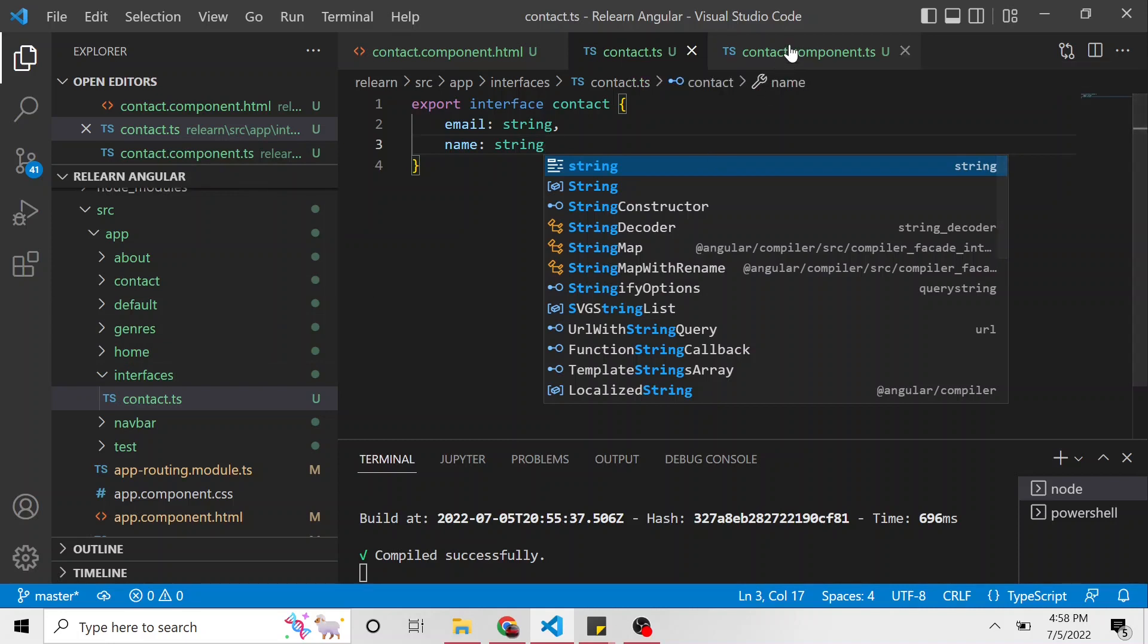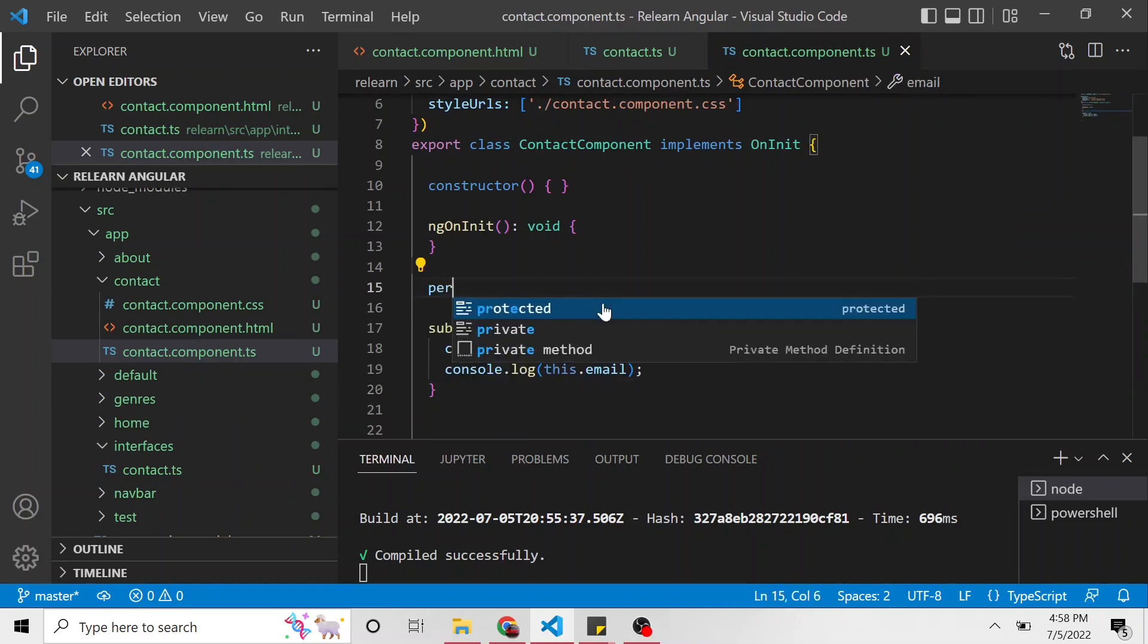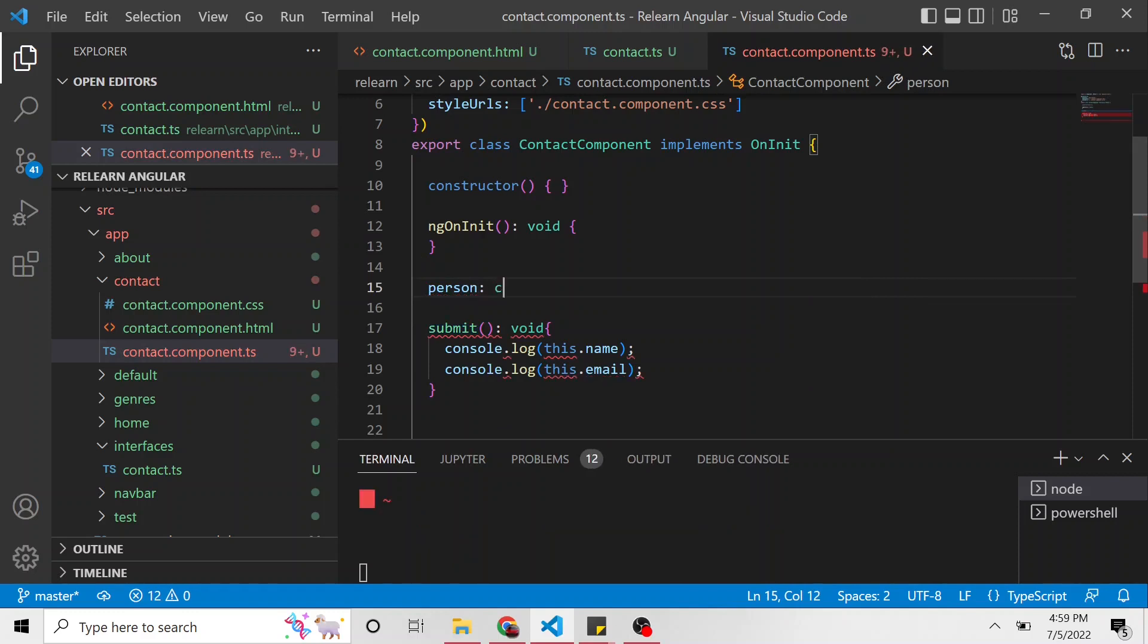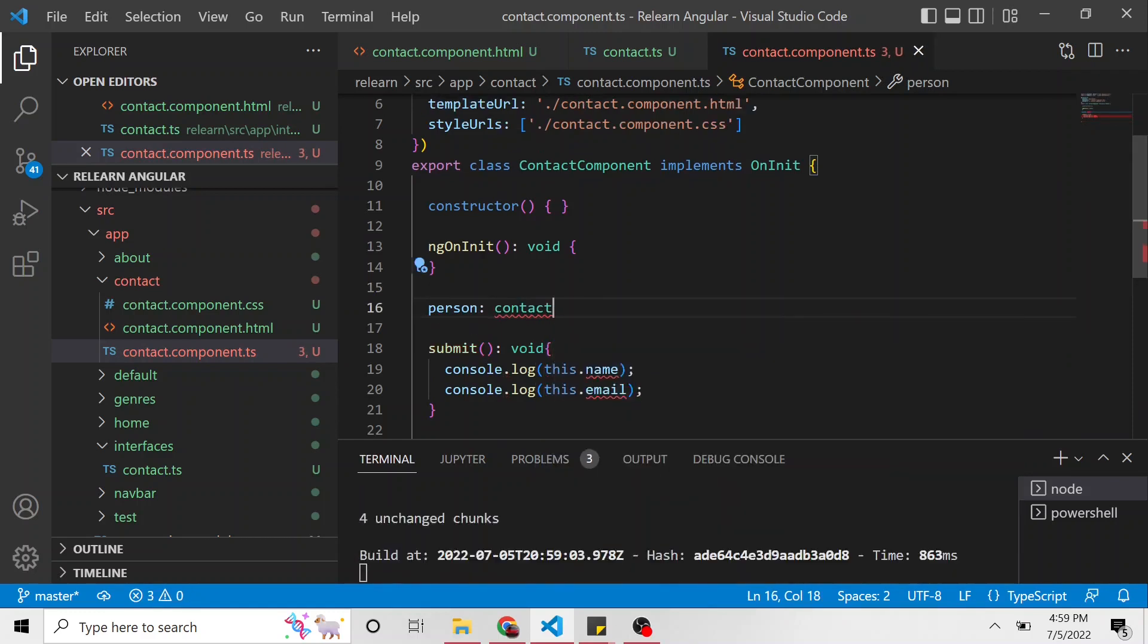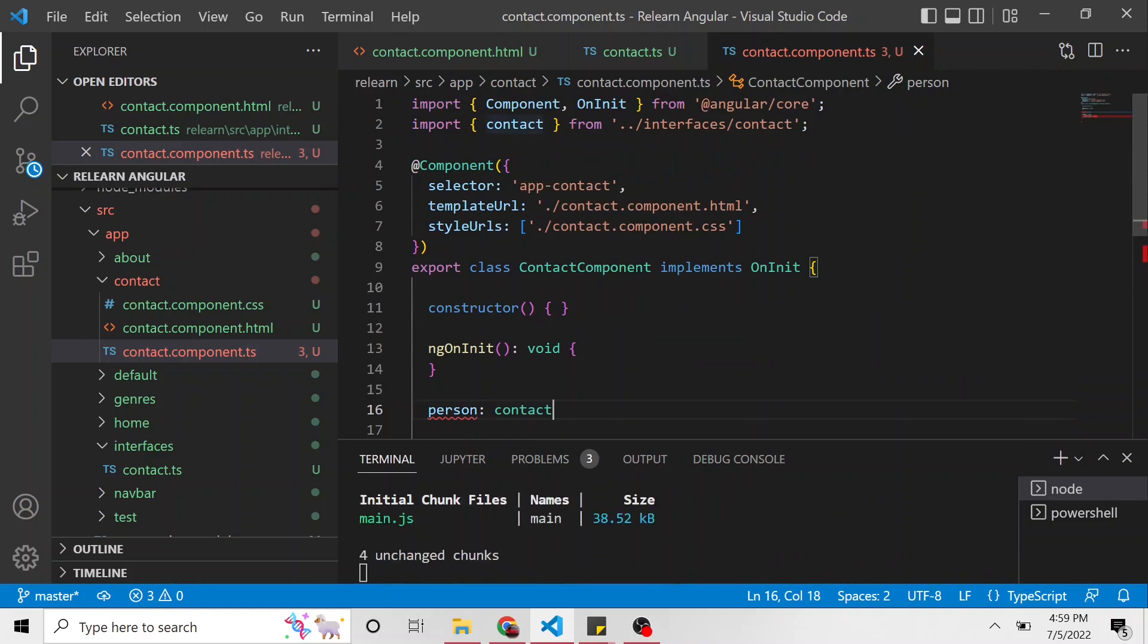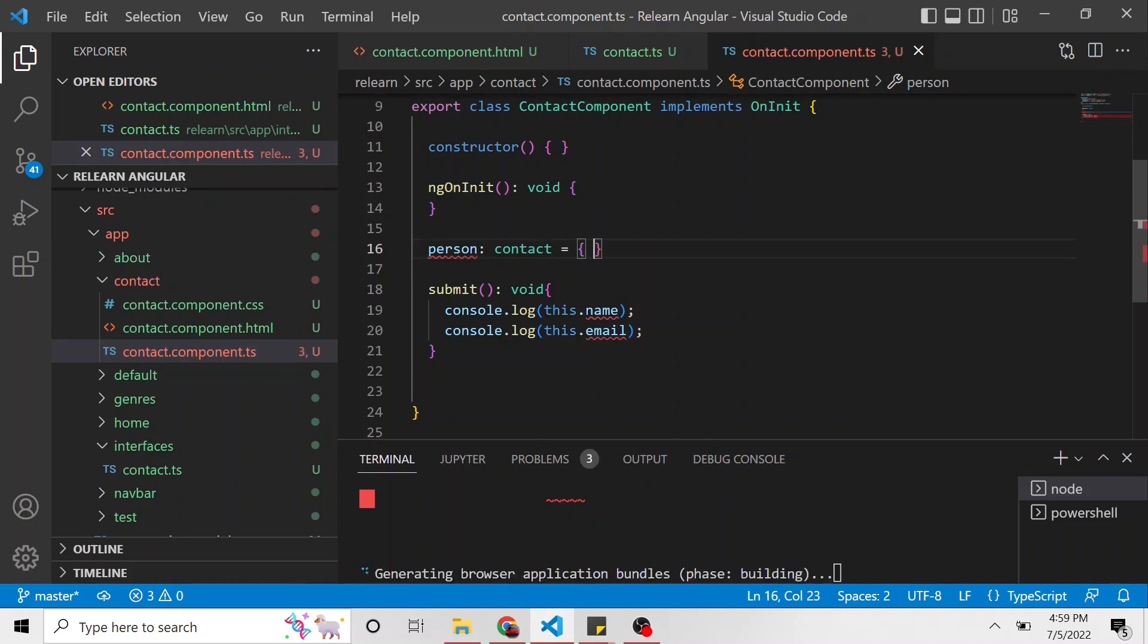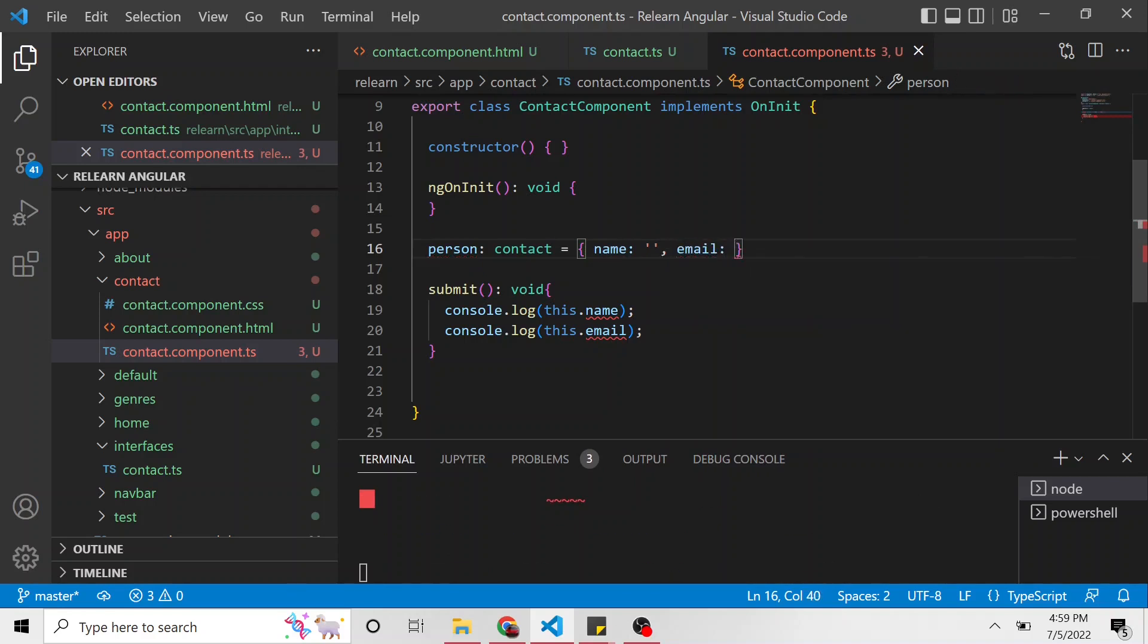Now if we go to the contact component TypeScript file, instead of just making two properties out on their own, let's say person of type contact. When I click this, it'll bring in contact from the interfaces folder and the contact TypeScript. It's going to equal a TypeScript object. And we're going to give the name just an empty string and the email also an empty string.